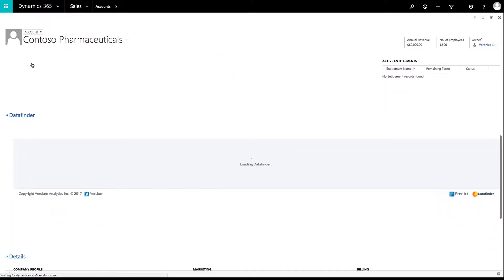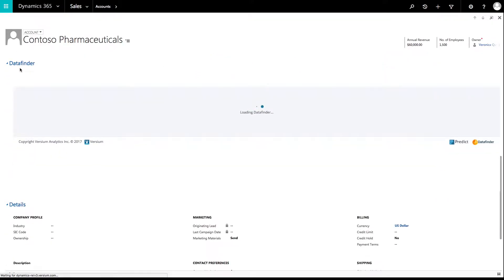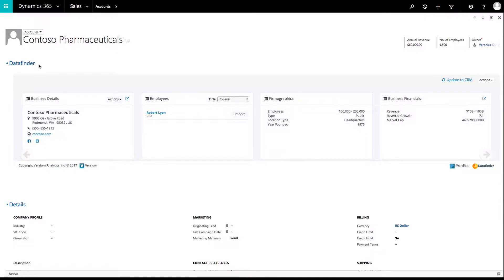When the record loads, scroll down to the Data Finder Profile section to view new insights about the person or business.